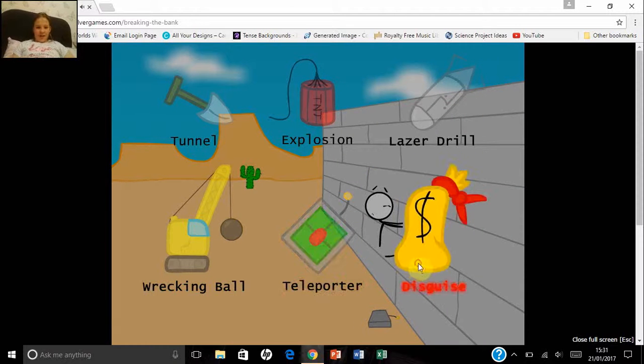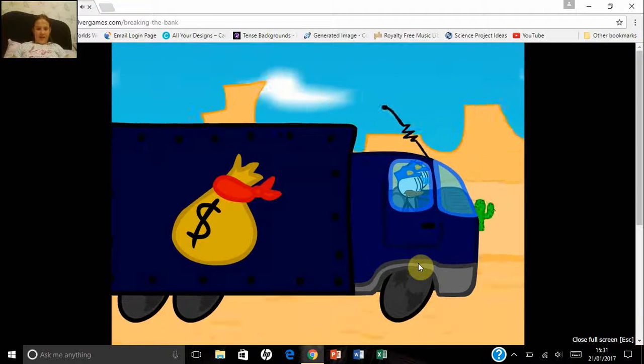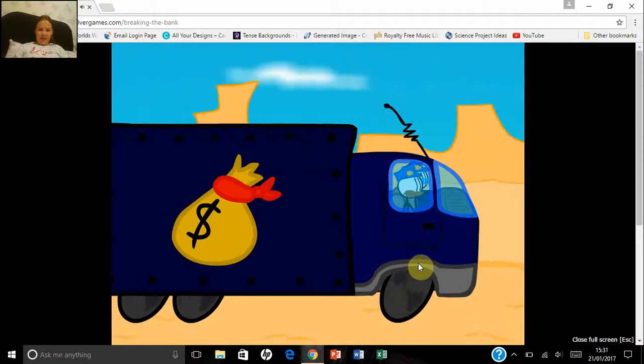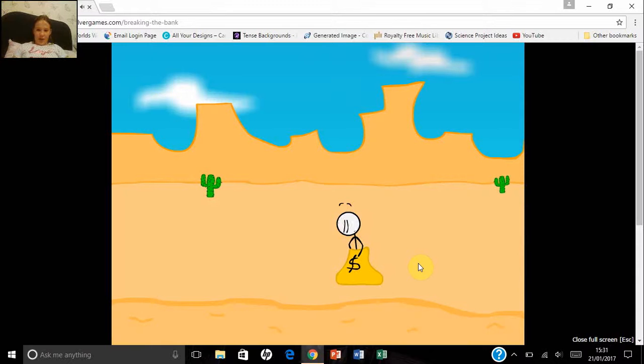Let's try the disguise. Oh, no, so this doesn't work. I'm trying the wrecking ball.